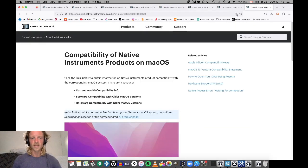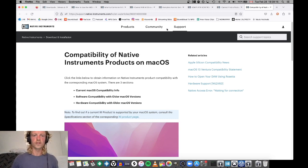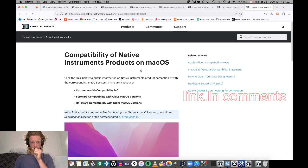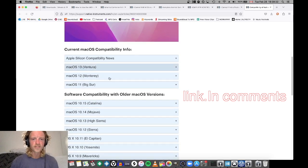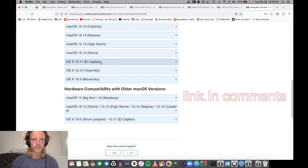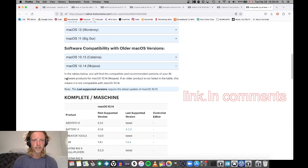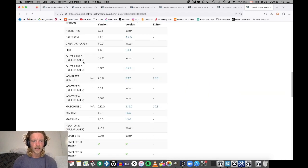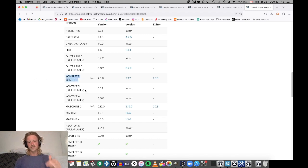So what I needed to do was go into the depths of the old Native Instruments support compatibility of Native Instrument products on macOS. I'm all the way back in Mojave and I needed Complete Control, which is the program that this keyboard runs on.